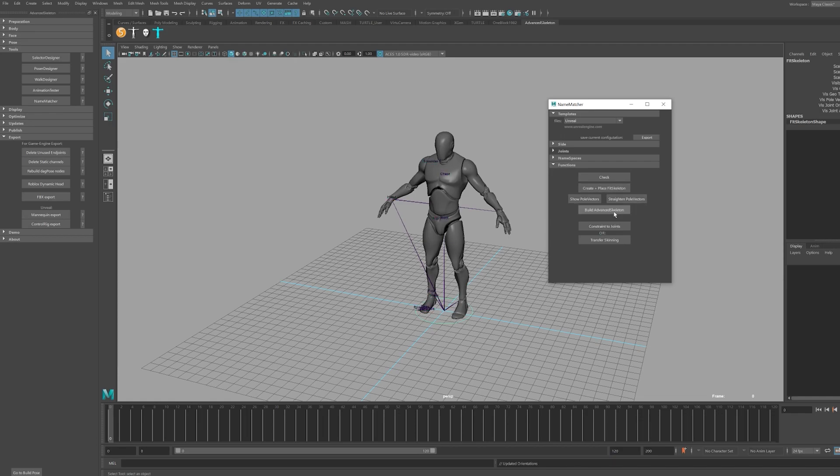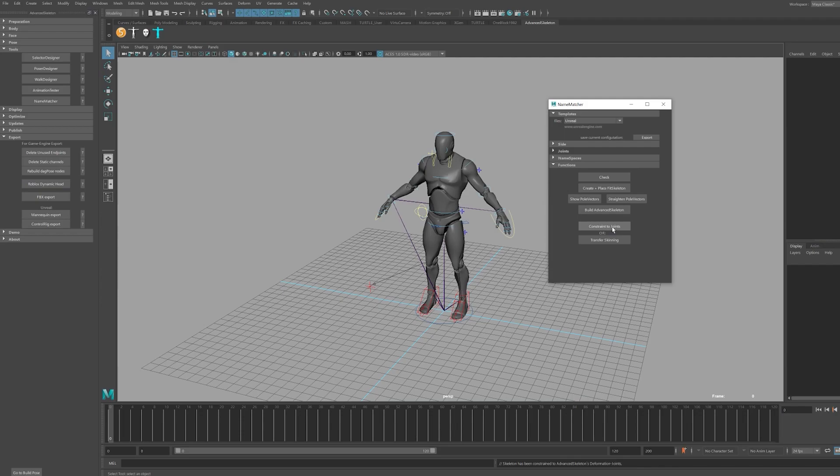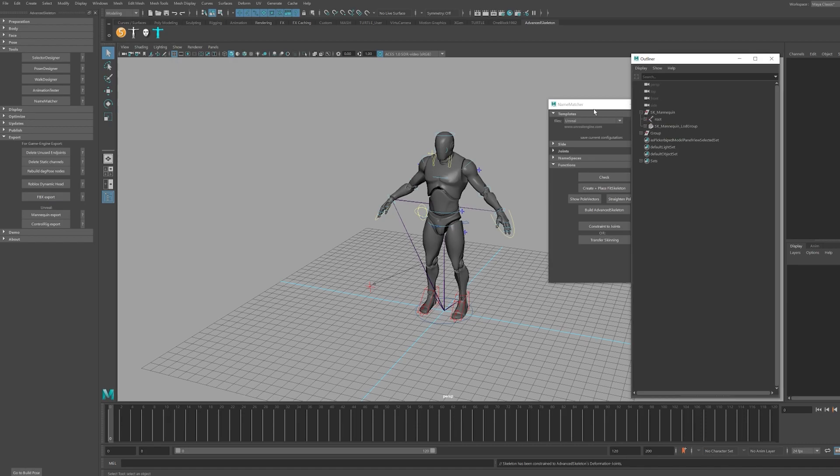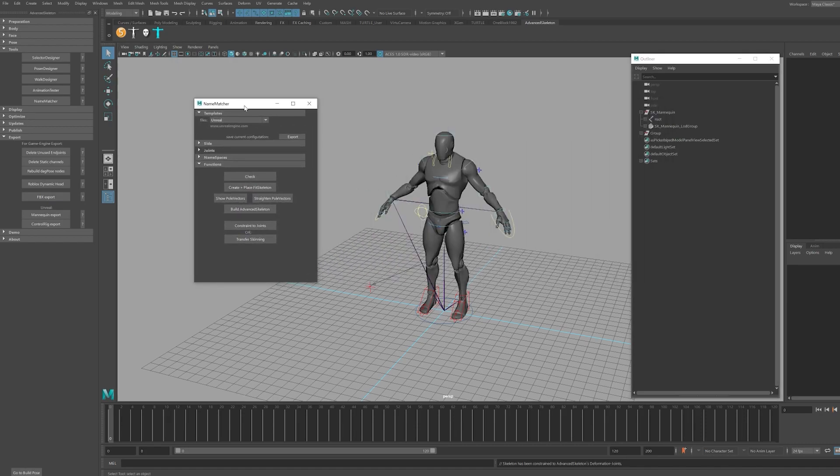When that finishes, click the button to constrain to joints. Now the Unreal 4 mannequin is rigged and ready to animate inside Maya and any animations you now create will be compatible with the Unreal 4 mannequin inside of Unreal.